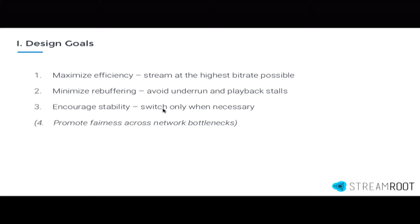In terms of design goals, what we're looking at is to really optimize the viewer experience. We've selected three main design goals that we see throughout the different players as the principle design goals that we need. The first is maximizing efficiency — we obviously want to stream at the highest bitrate possible given your network conditions.